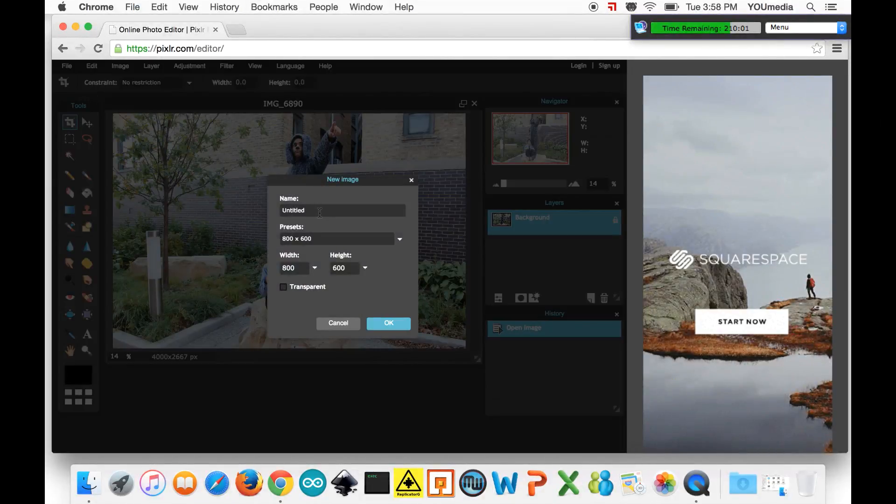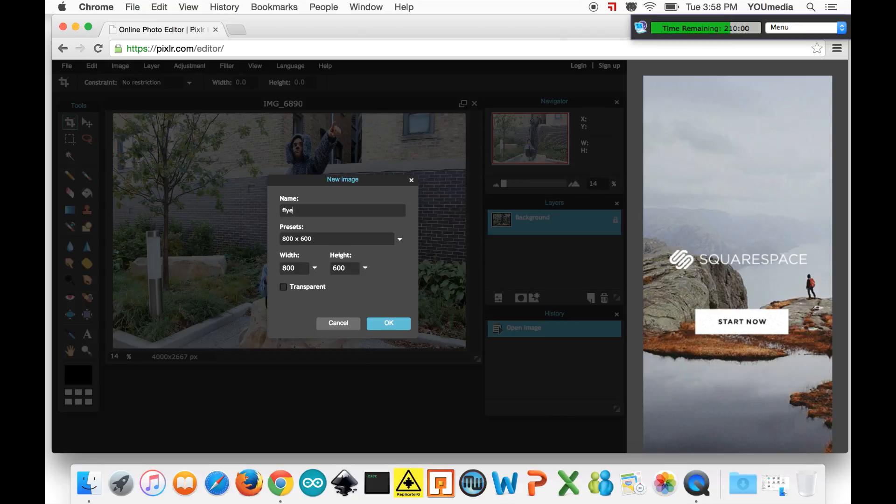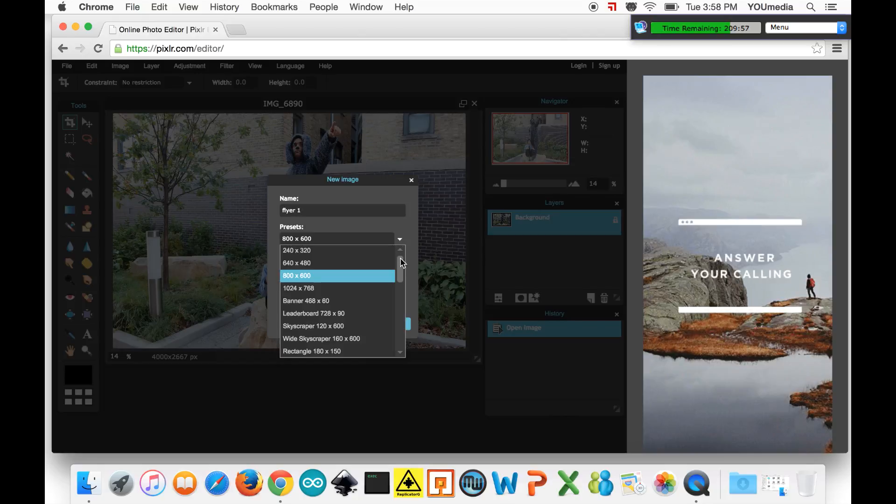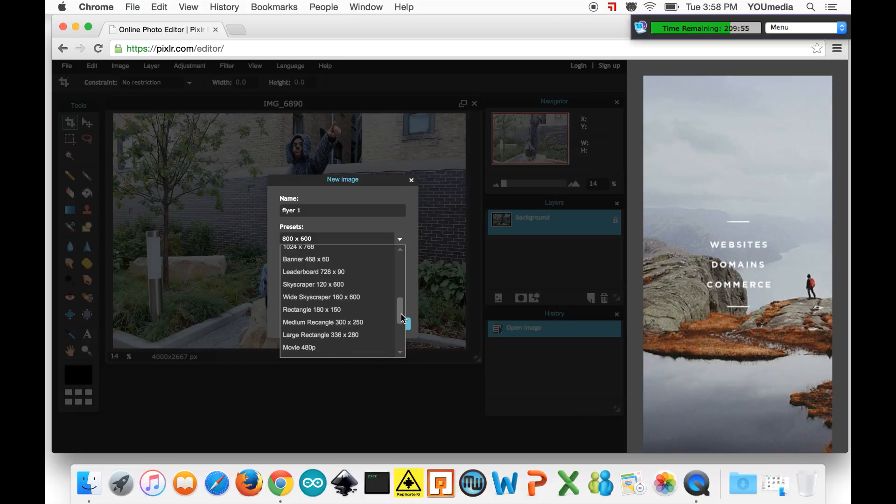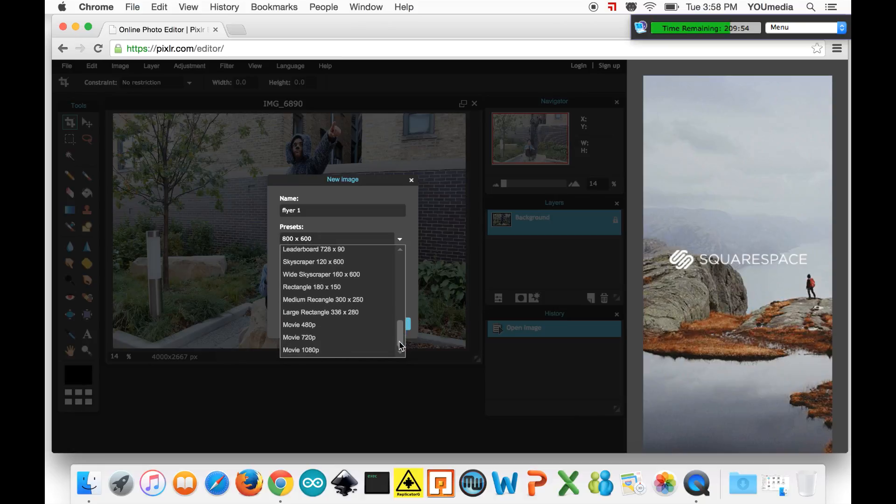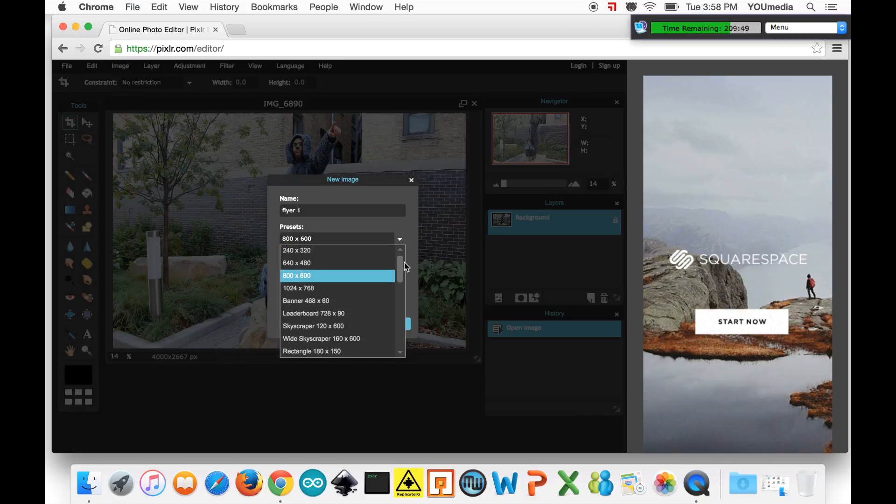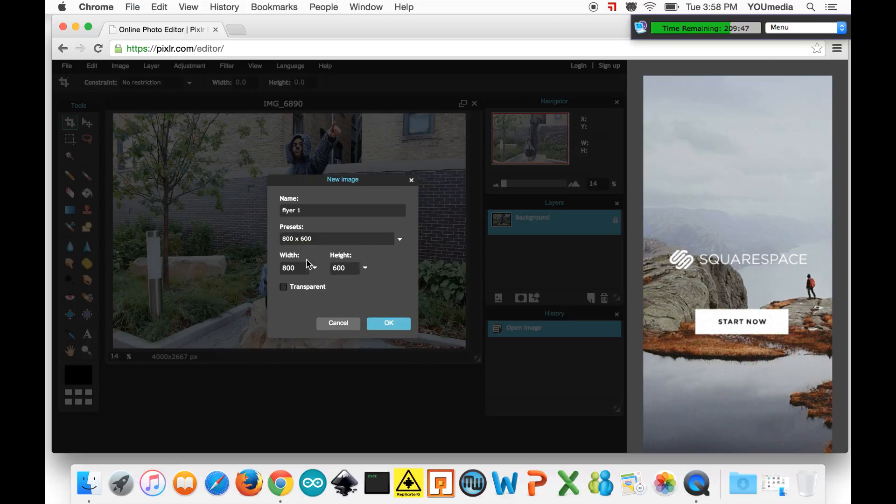You can name your file and also give it some dimensions. There are some preset dimensions here which you can use like HD or whatever and you can also put in your own dimensions. Let's say I wanted to make a flyer for 8.5x11 paper.